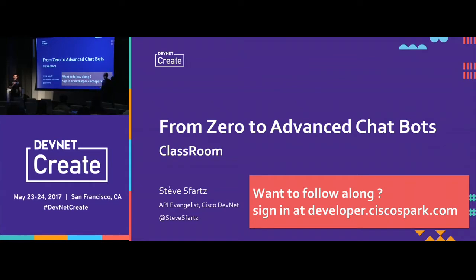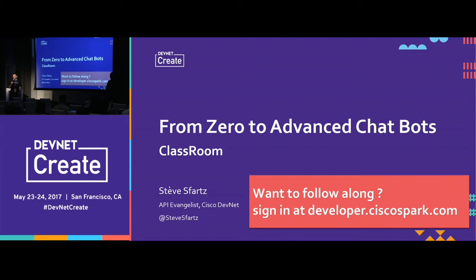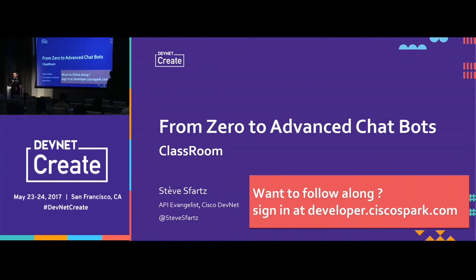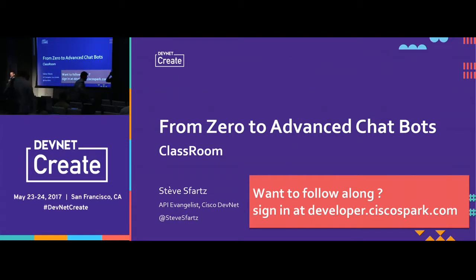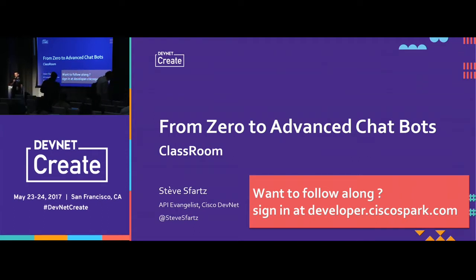Stev is constantly building amazing chatbots for our team, for customers to use, for people to hack on at hackathons, and to really figure out and understand chatbots. I think you guys are very lucky to be here today for one of his sessions. Afterwards, I would highly recommend checking out his GitHub — I am constantly in Stev's repos looking for good examples, and he is always creating them. So please welcome, Stev.